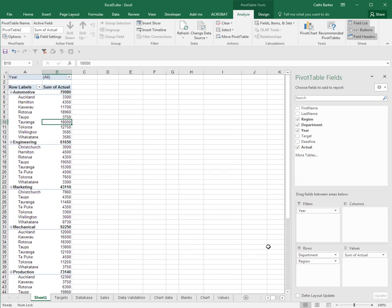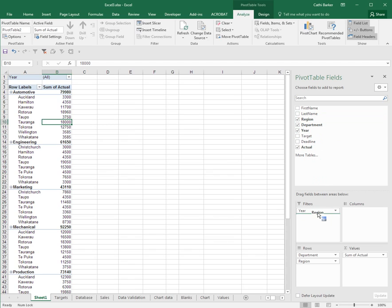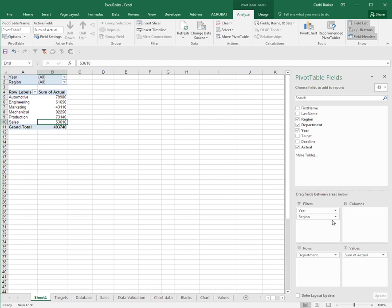Just like the rows, you can have more than one filter. I might decide I want not only one year but I'll also have region. Region disappears from rows because it can't be a filter and a row at the same time. But I now have two filters: one by year and one by region. And I can use either or both.